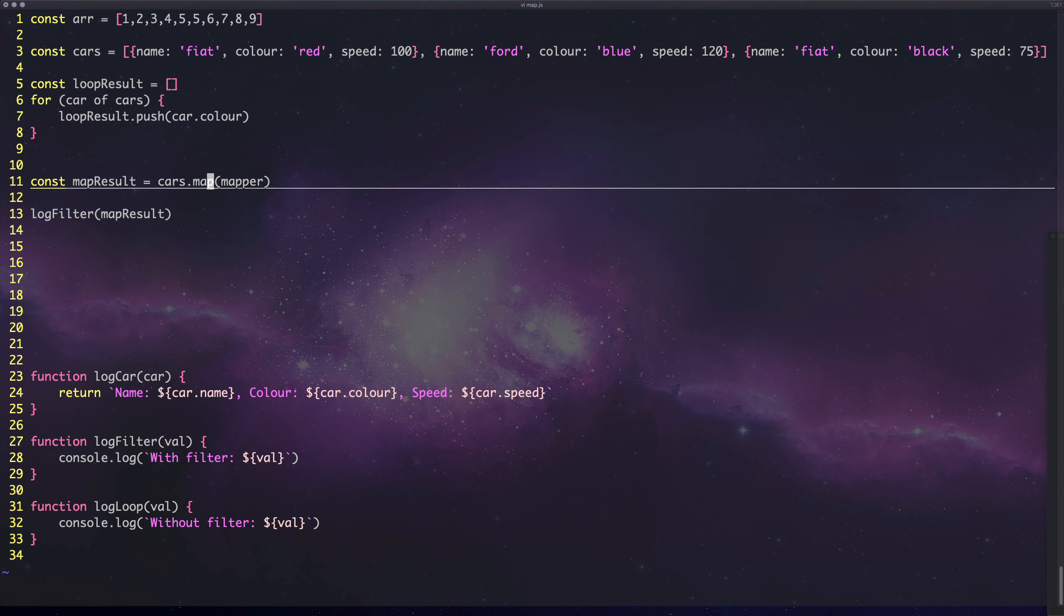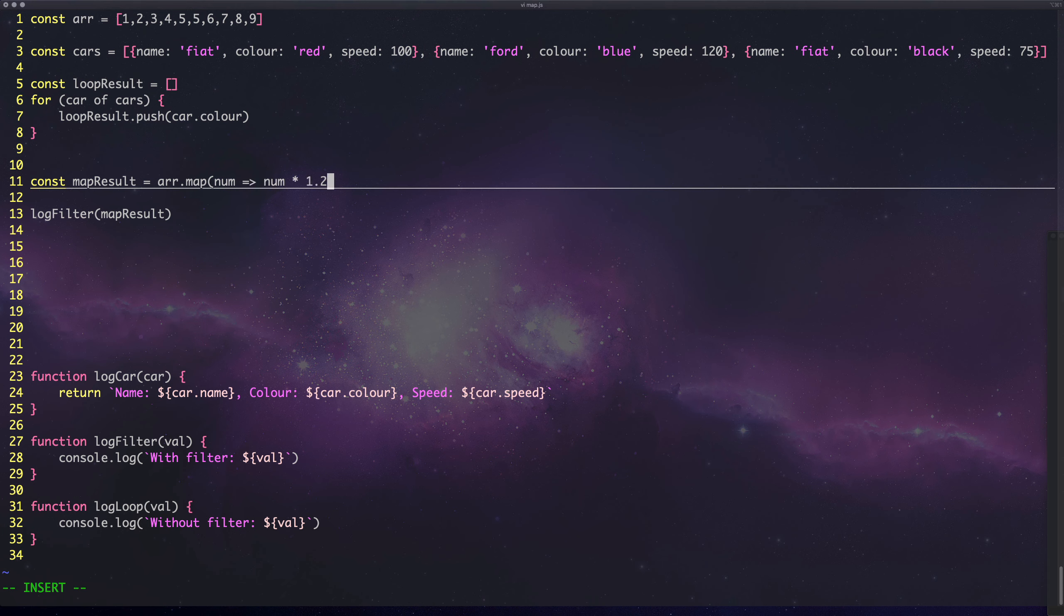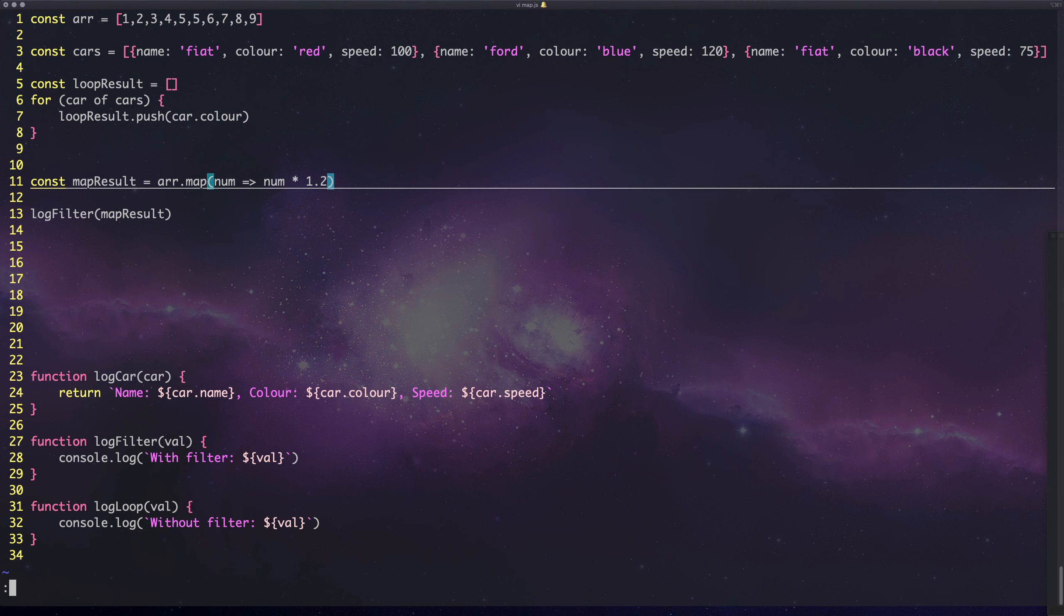Let's think about what we could use map for. We could take all the values in the array and map them, let's say we want to increase them all by 20%. We could say num times 1.2.